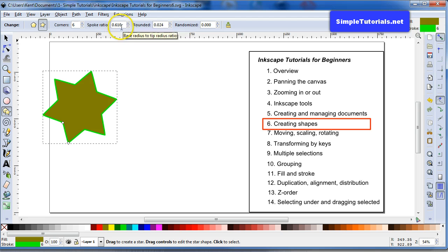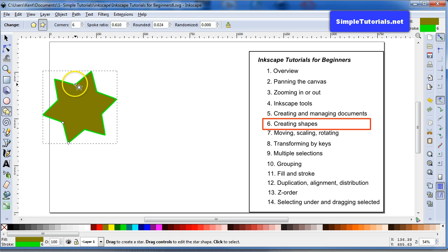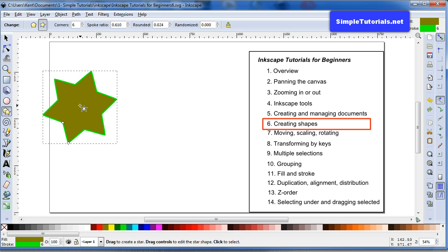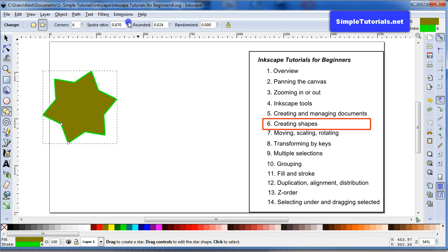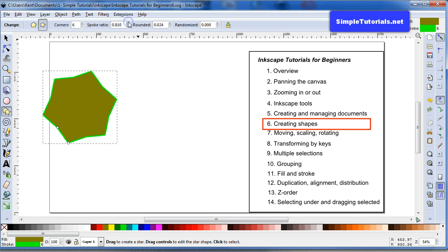Now the spoke ratio is, this is a ratio. It's the ratio I think of the dimension from this point to the center over this point to the center. So as you increase it, it starts to become more like a polygon.